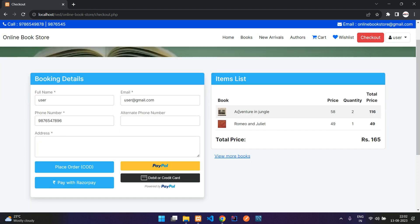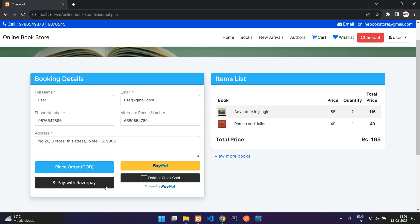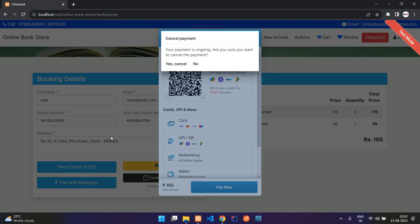Here you have all the products you have put in your cart. You can give an alternate phone number and specify your address. Then you can pay via PayPal, or your credit and debit card, and you also have the option of paying with Razorpay using your UPI ID or cards.